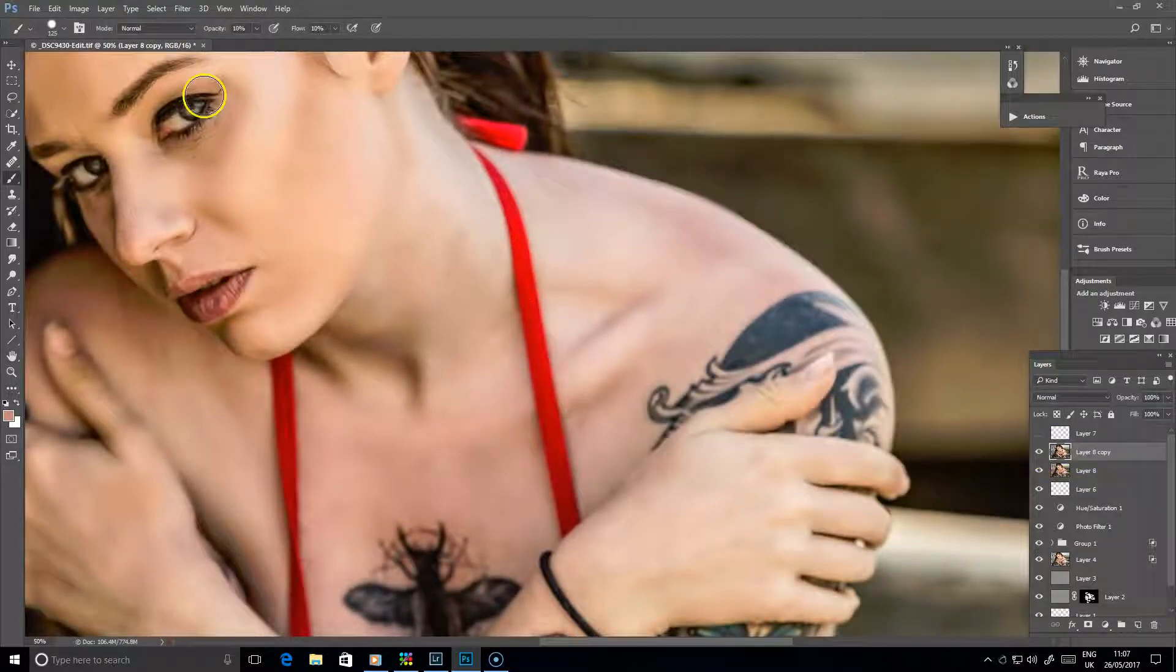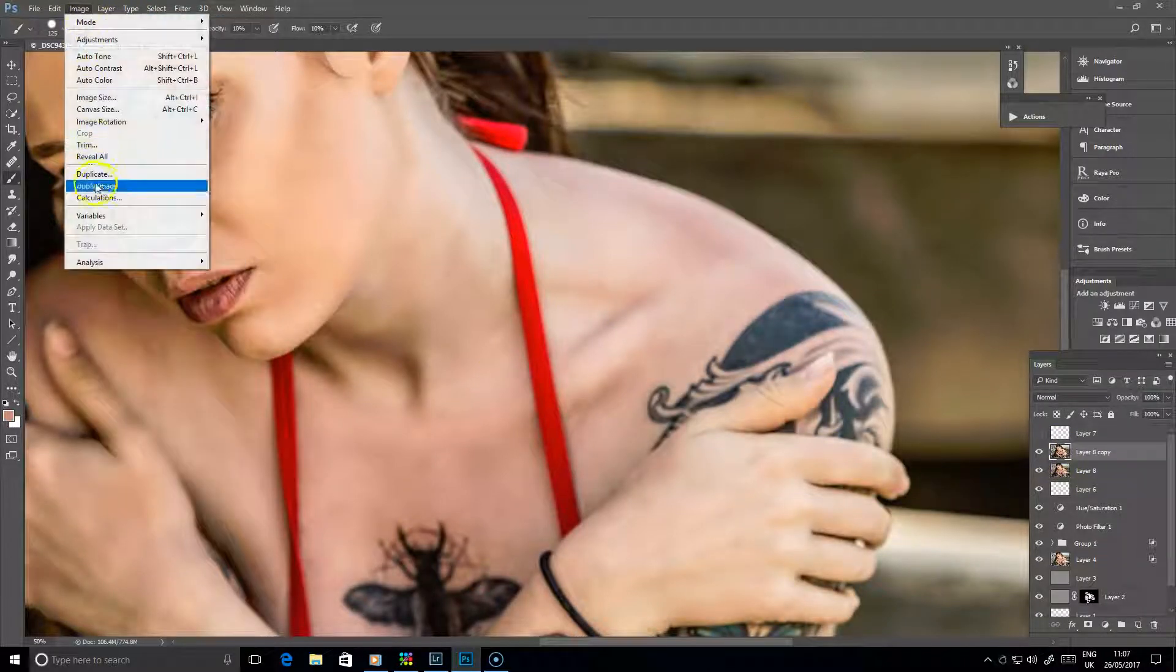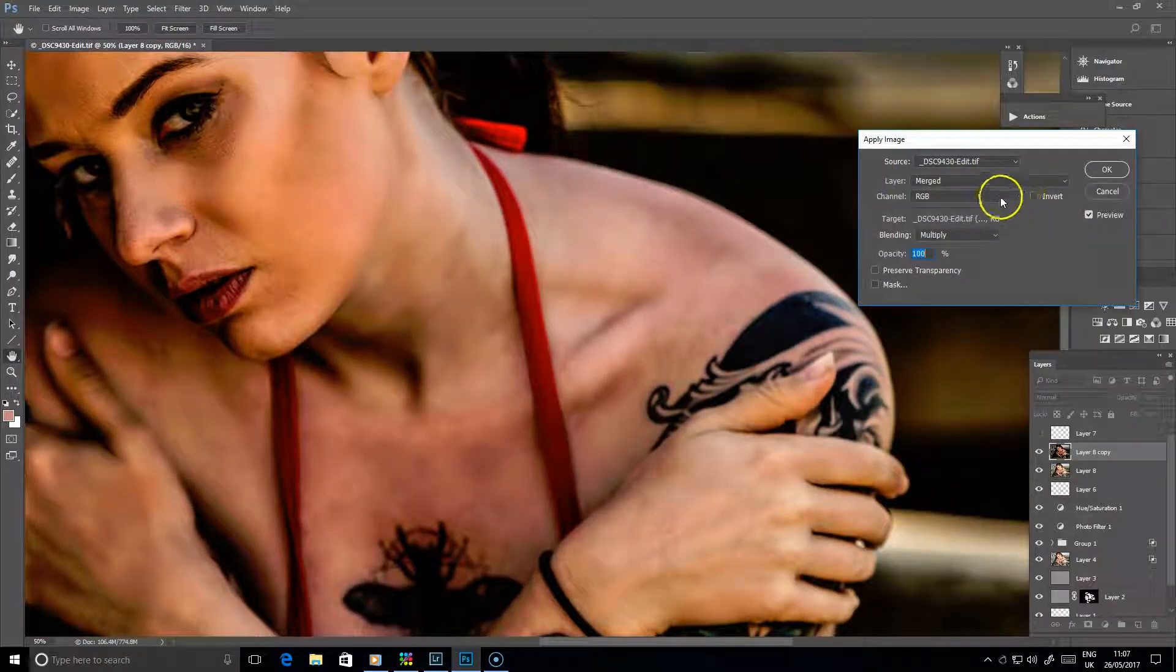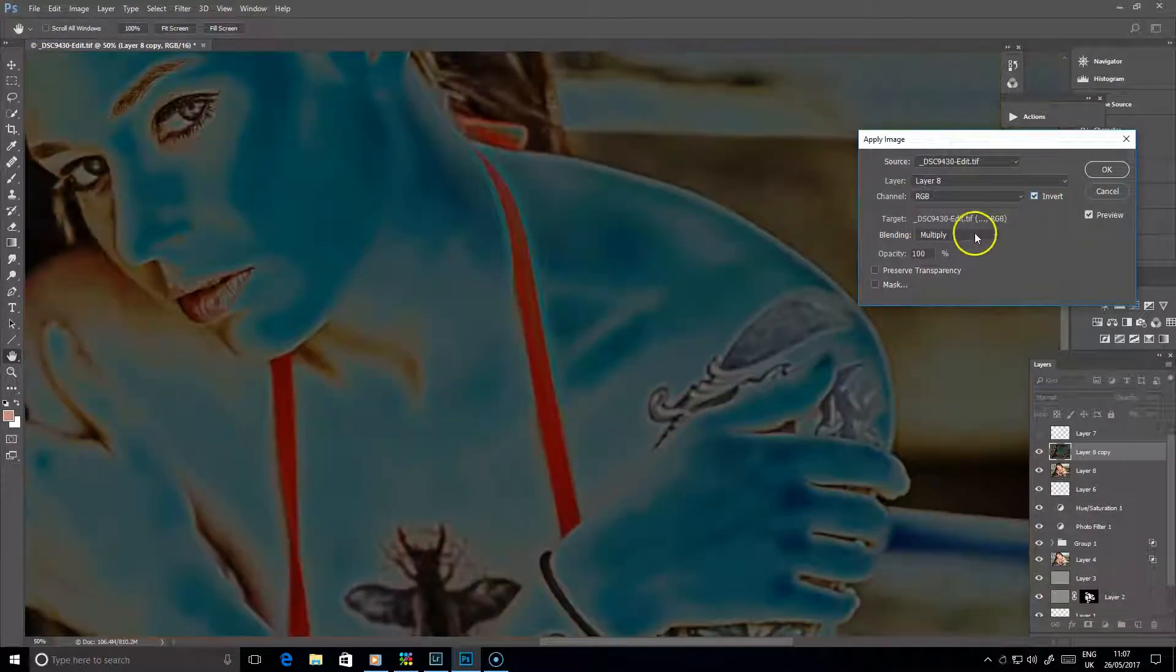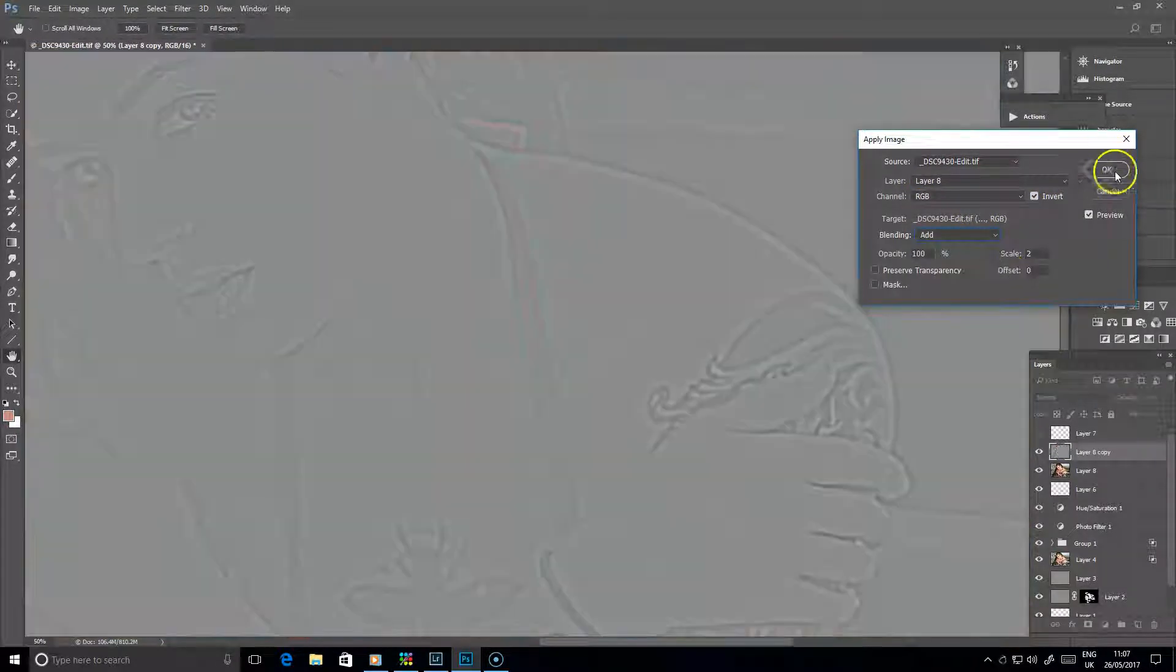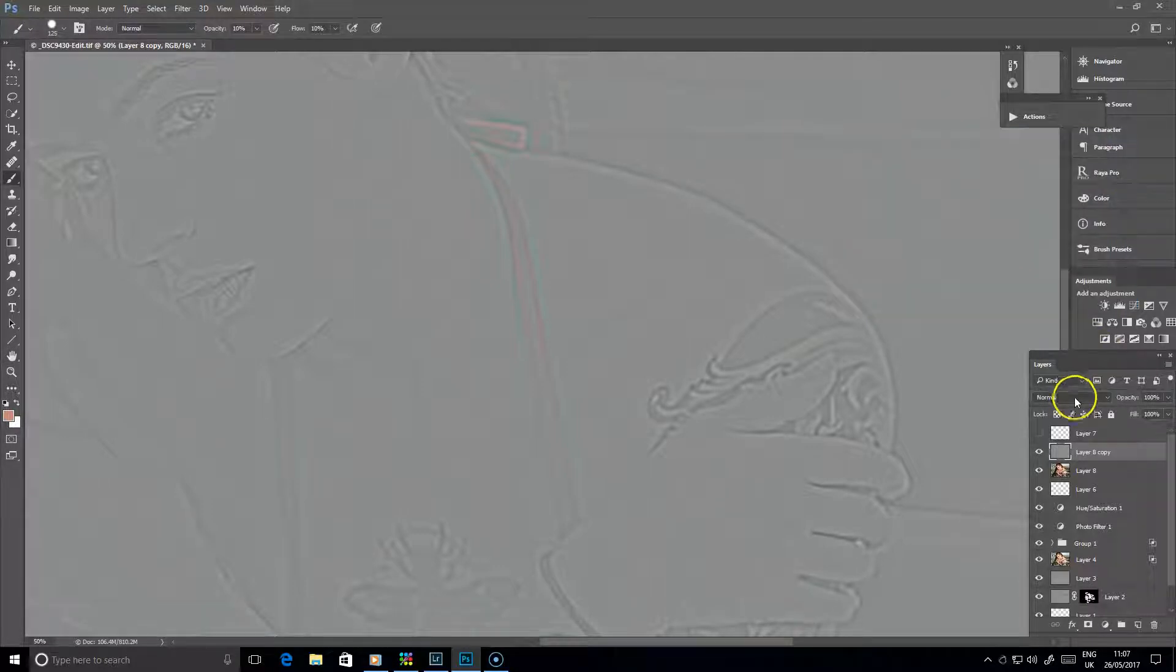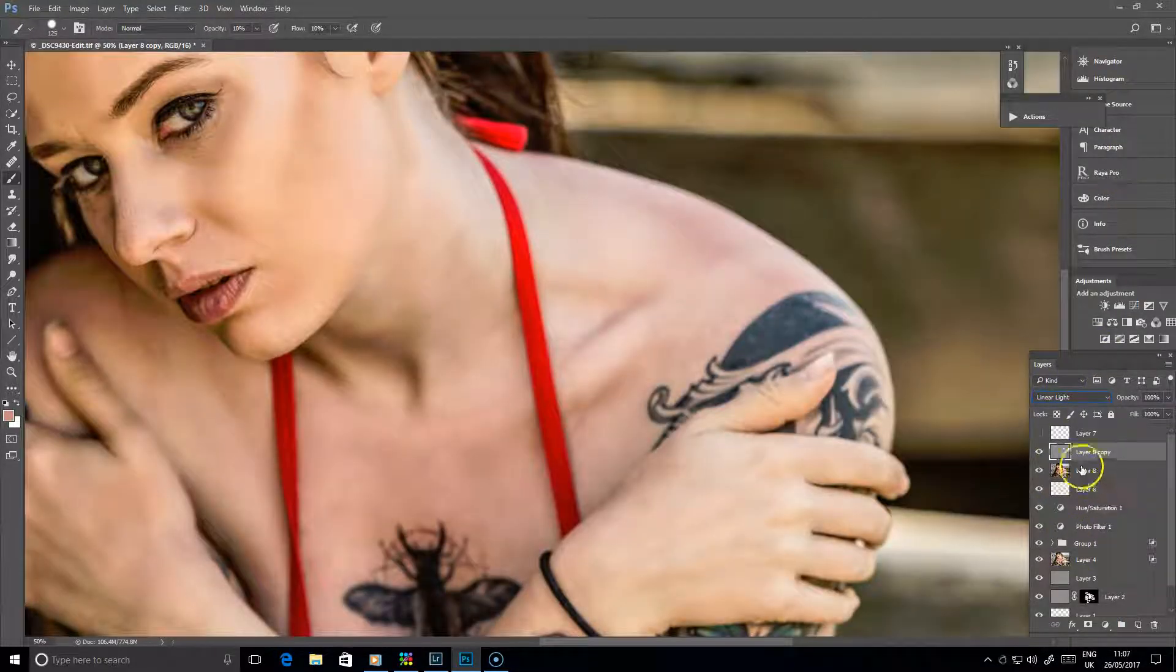And then you do your other layer with Image, Apply Image. And we go for Layer 8, Invert. Okay, you change the blend mode on that to linear light.